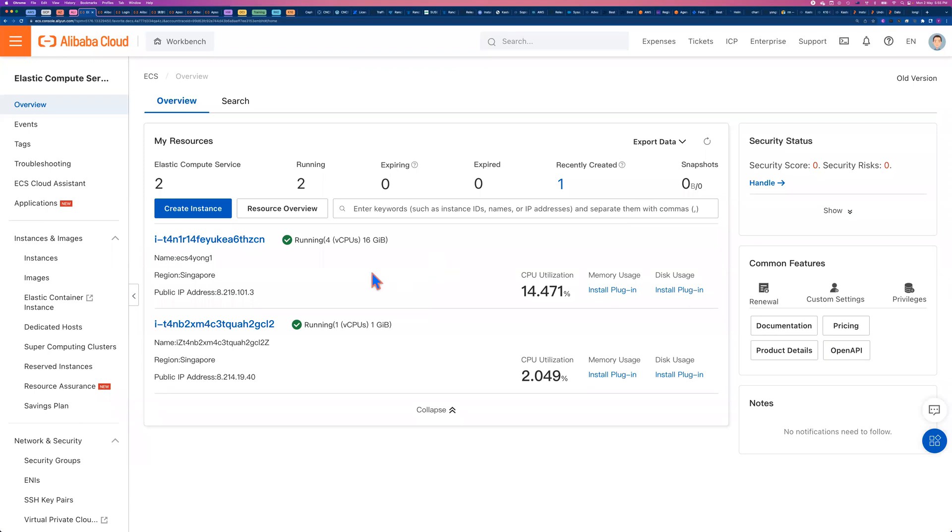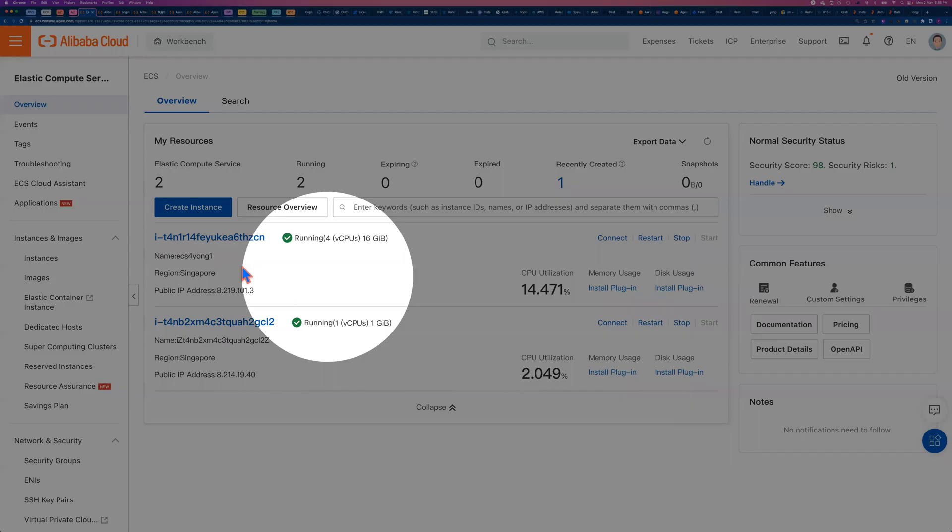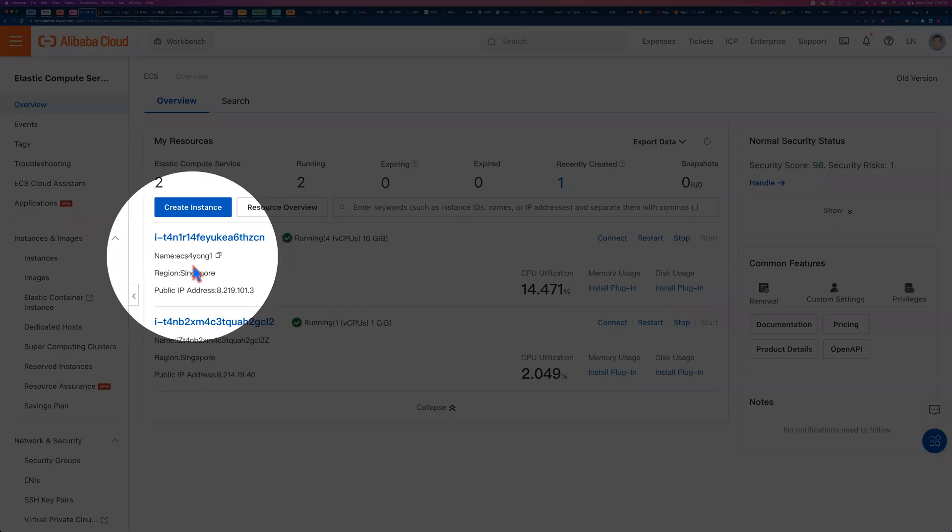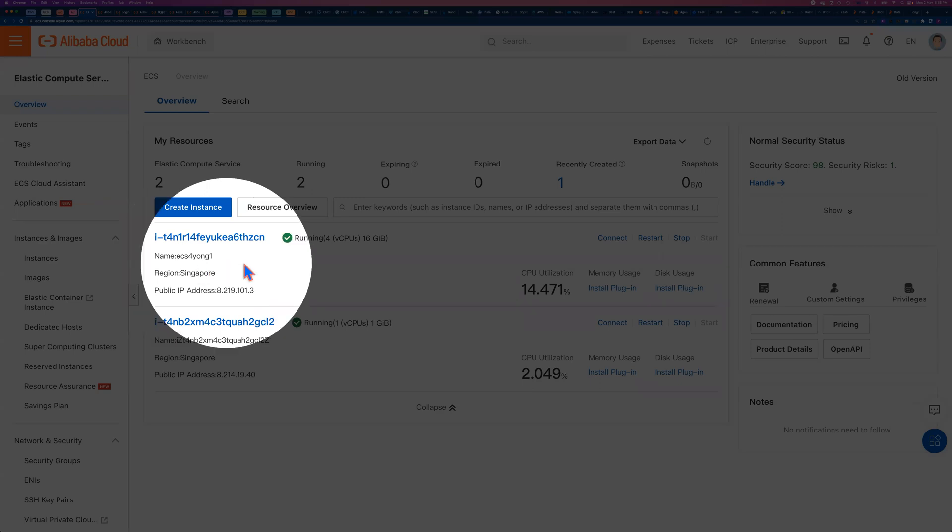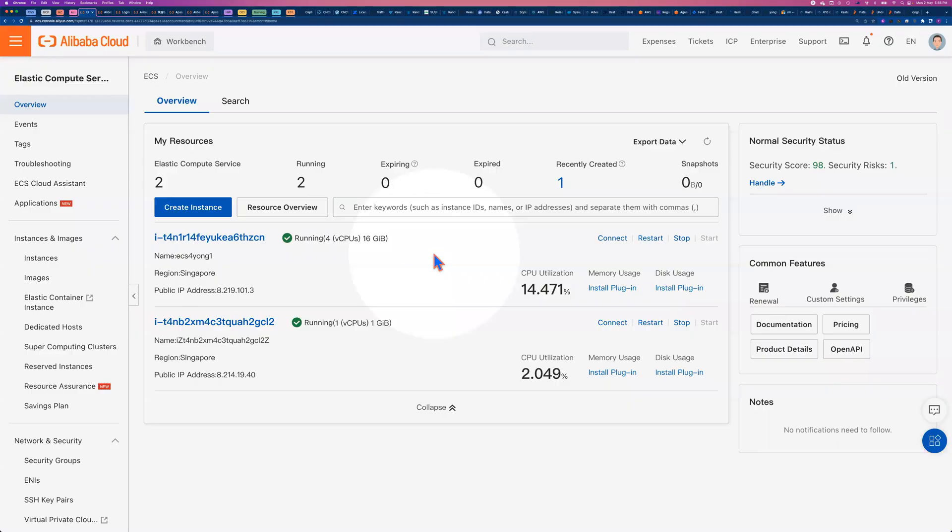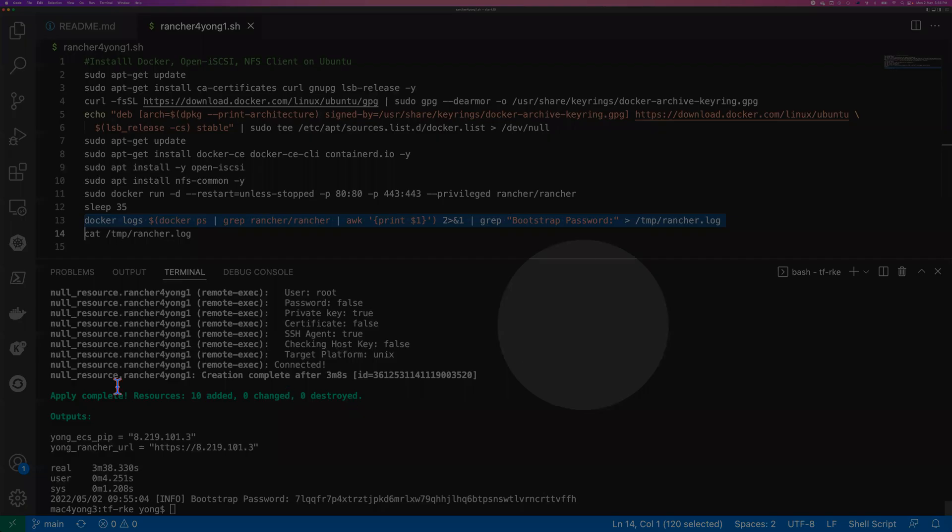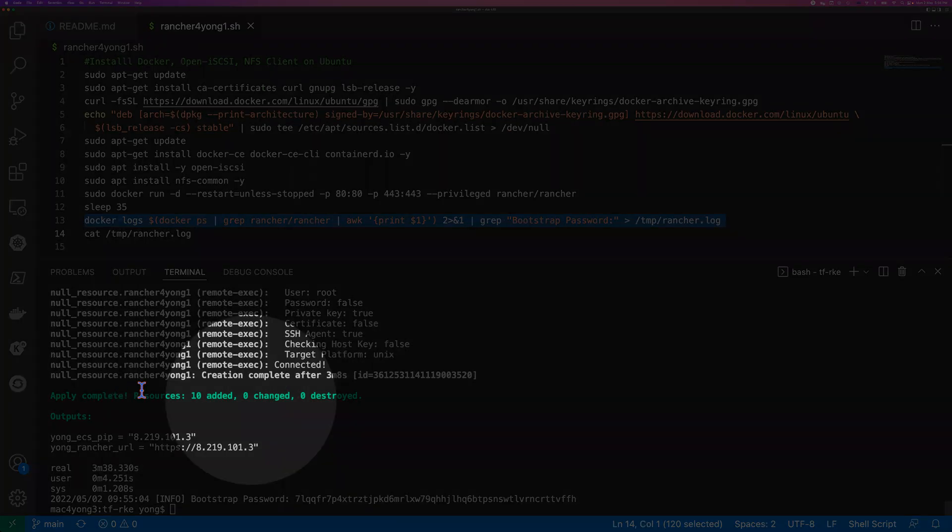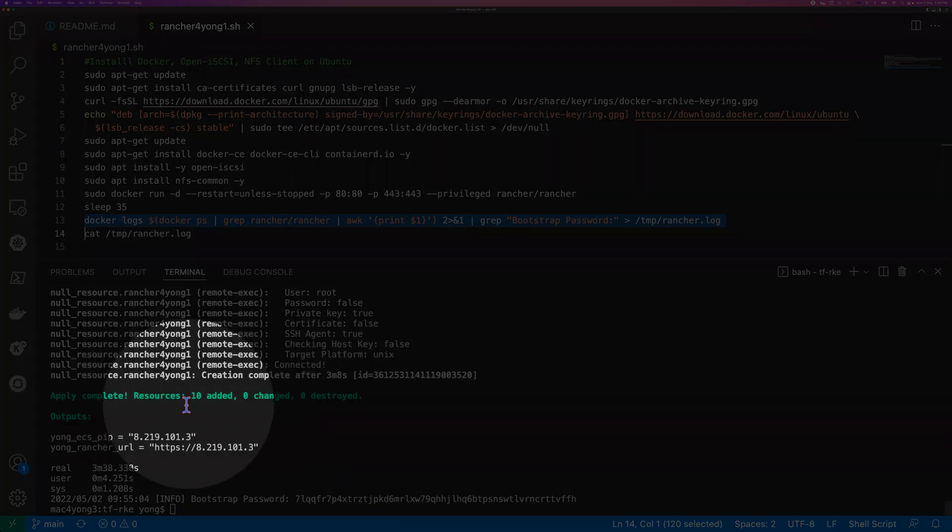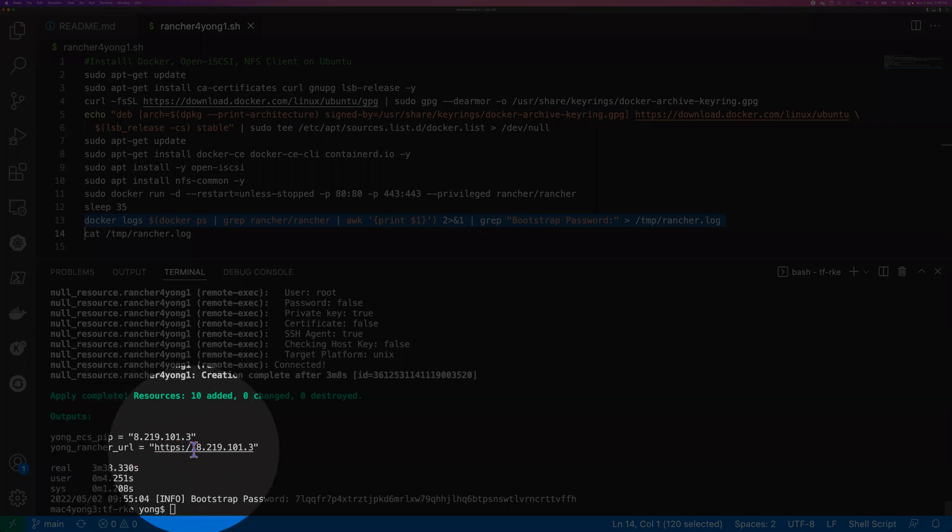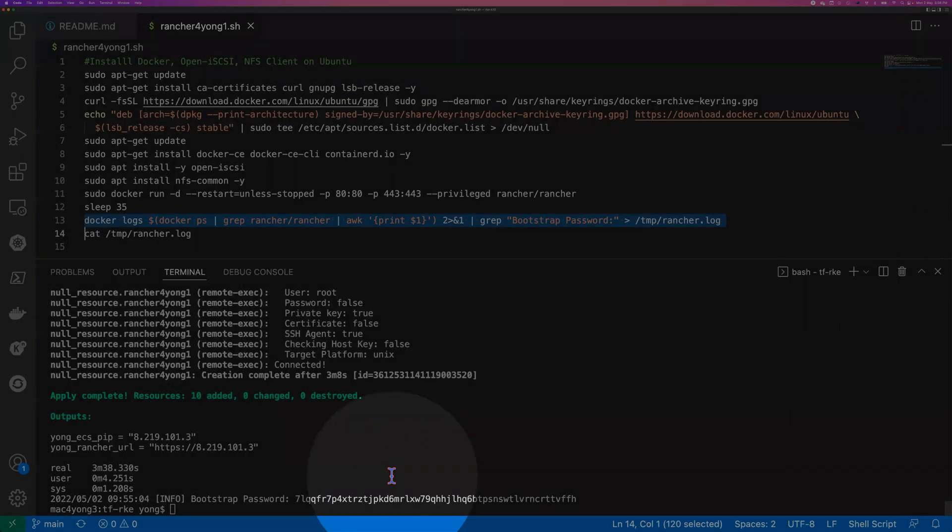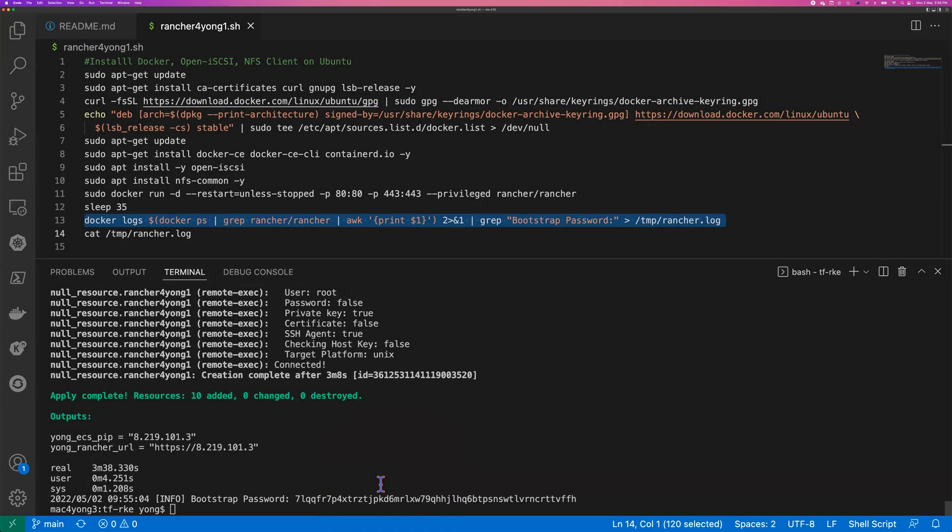Yeah, as you can see, now we actually already have another ECS, that's the Elastic Compute Server created. That's the one named as ECS for your one. And you got the IP address, it's 4 CPU 16GB memory. So now it should be ready. Yeah, it is. So by end of the scripting, you're expecting to see we actually totally created 10 resources. Here is your IP address, and here is the Rancher web URL.